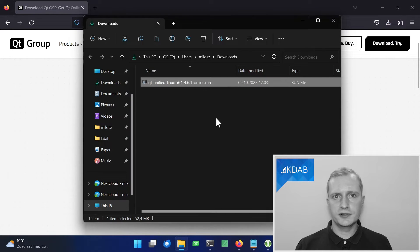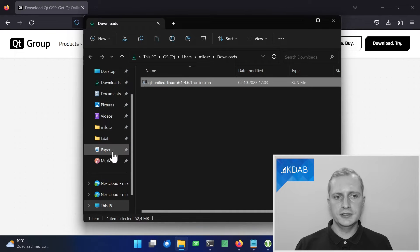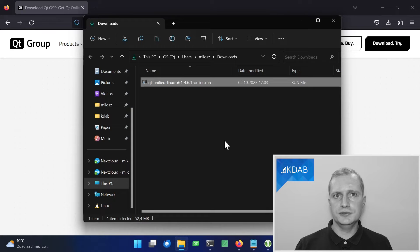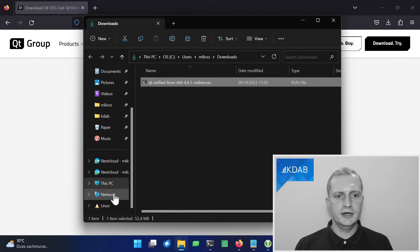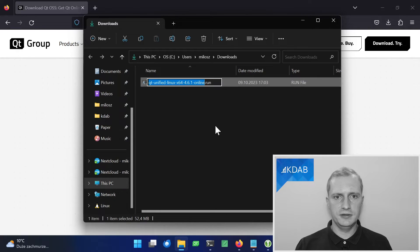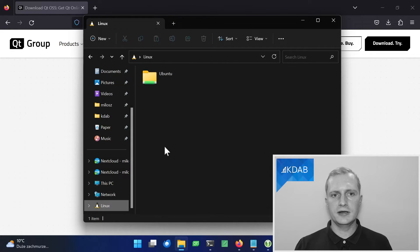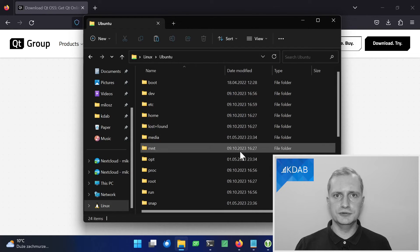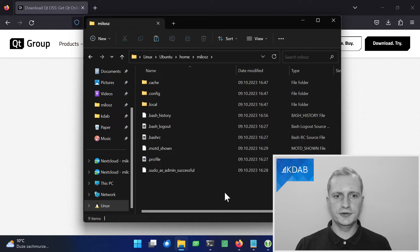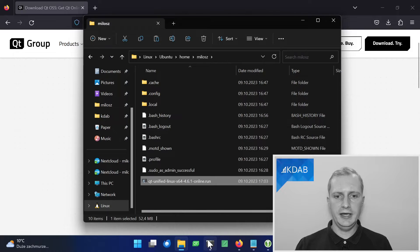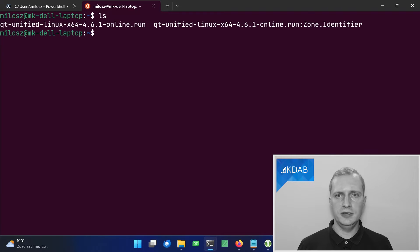And we have the installer on our Windows system. So how do we get it to Linux? Fortunately, WSL has a nice feature that allows you to copy files back and forth. As you can see, a new entry appeared in my file manager called Linux. So I can copy the installer file, head to the Ubuntu file system, go to the home folder, the user I created, and paste it here.